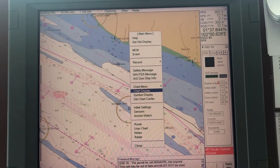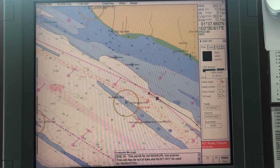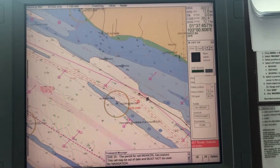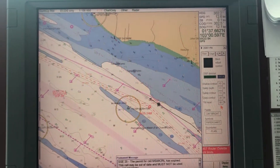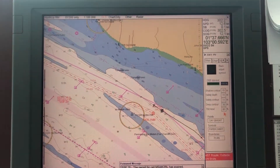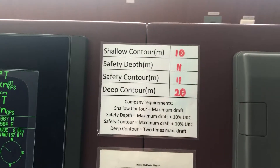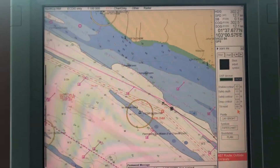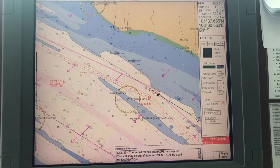Here you change your settings as you desire. I have put these values according to the recommendations given in my company SMS. I will explain to you what happens when these figures change.